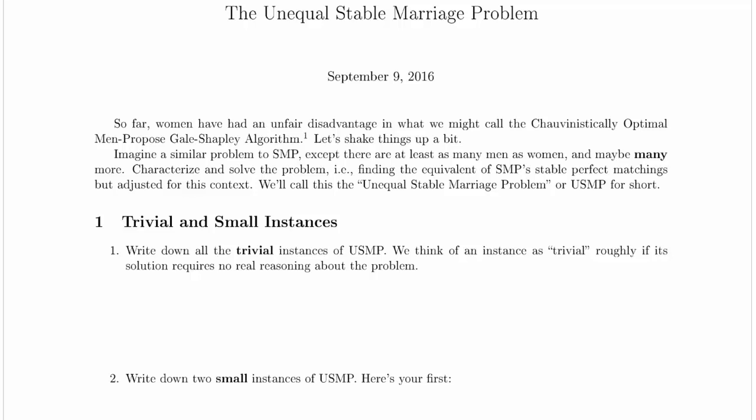Let's start in on our trivial and small instances. It says to write down all the trivial instances of USMP — the unequal stable marriage problem. We think of an instance as trivial roughly if its solution requires no real reasoning about the problem. Trivial here isn't a technical word for an exam; it's a way to think about at what point problems become interesting and which problems might be good base cases for recursion.